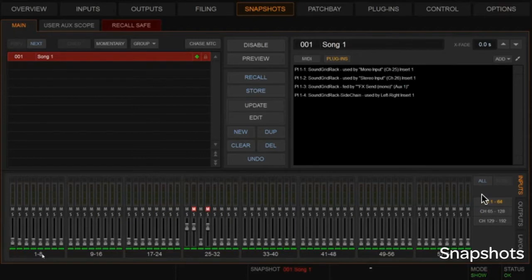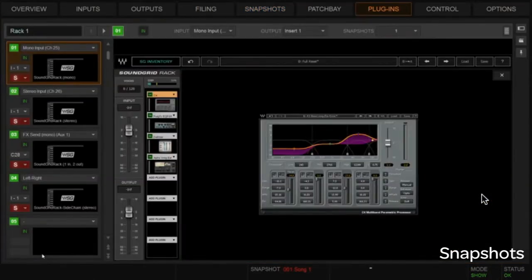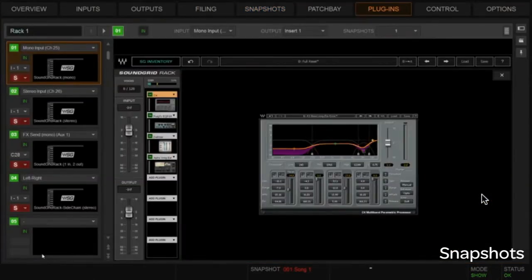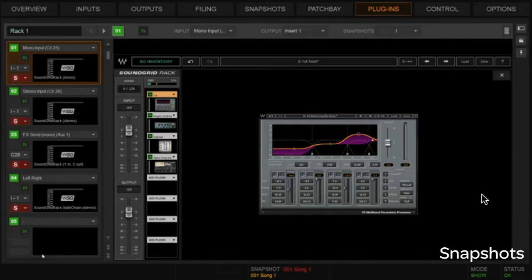Now when I recall that snapshot, it's going to recall the settings that are stored on those plugins right now. So for instance, if I were to go to those plugins and make a change and then hit recall, you can see that the plugin comes back to where that stored data is.